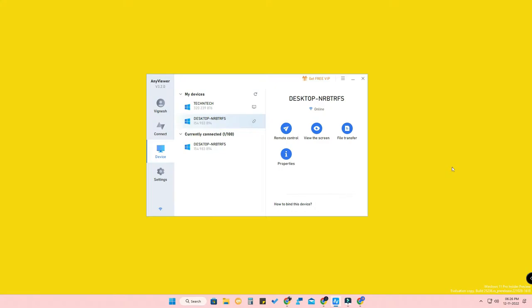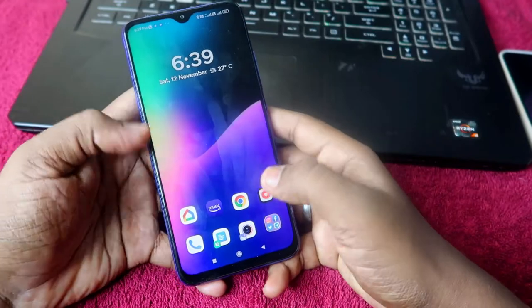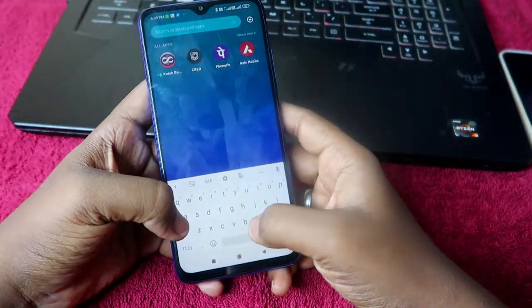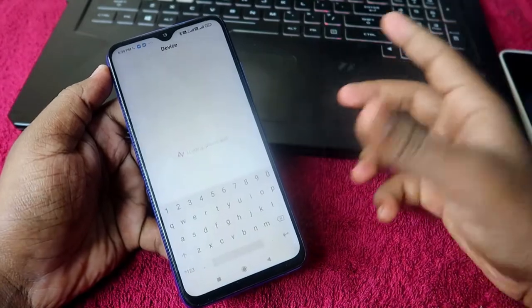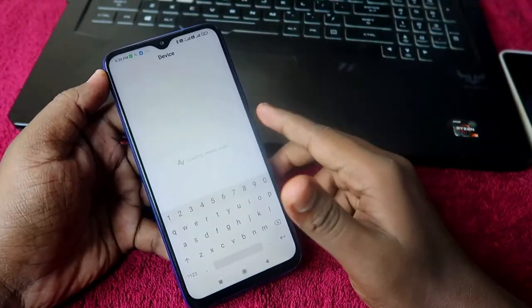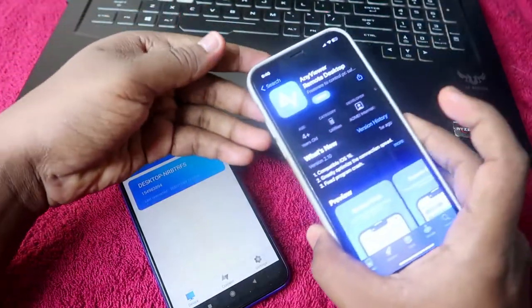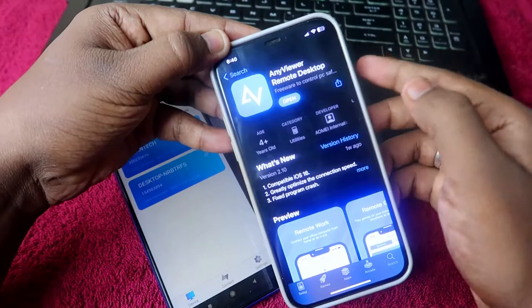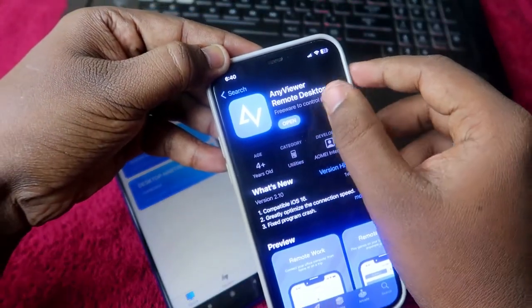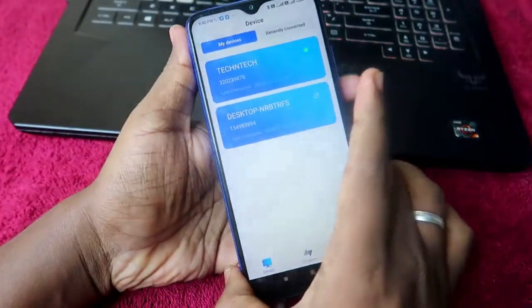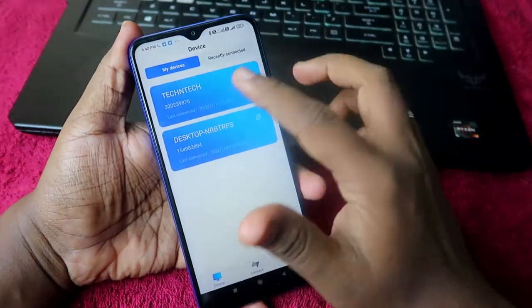Now let's look at how to use your Windows 11 PC from your smartphone — both Android and iPhone. I tested it on both and it works seamlessly. On your Android phone, open the AnyViewer application. For Android, manually download and install the APK. For iPhone, go to the App Store and install 'AnyViewer Remote Desktop'.